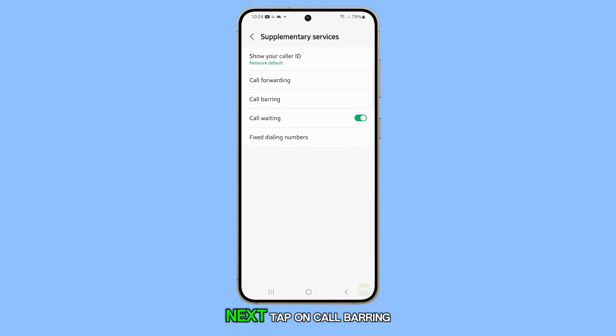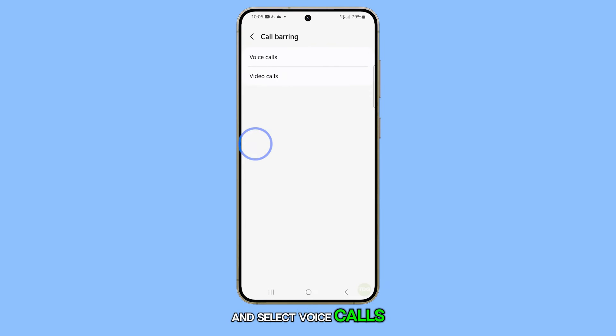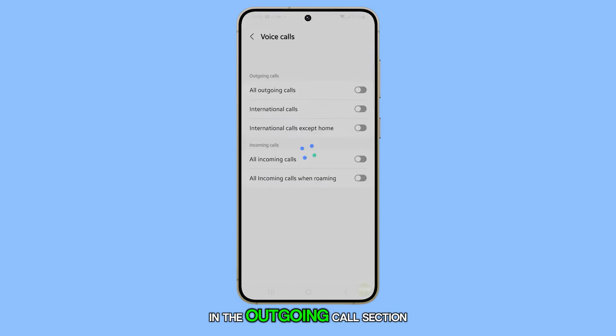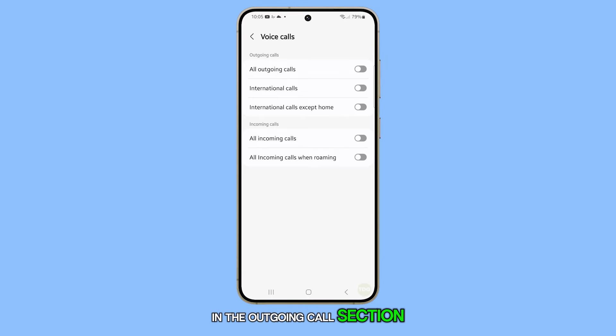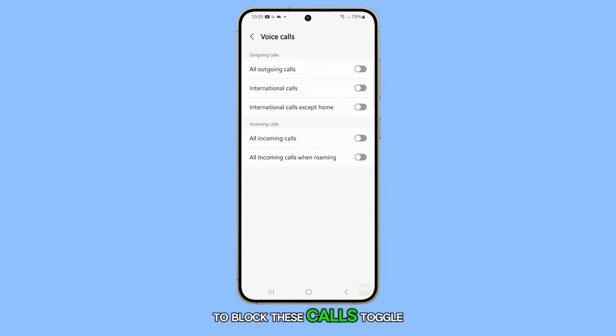Next, tap on Call Barring and select Voice Calls. In the Outgoing Calls section, look for International Calls. To block these calls, toggle the switch next to it.